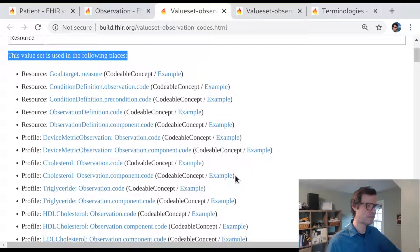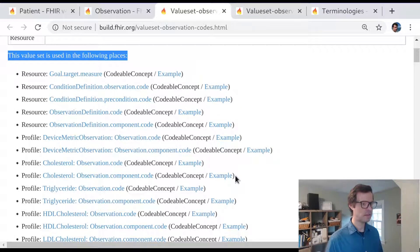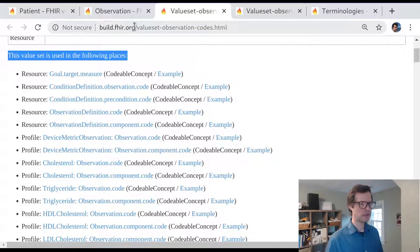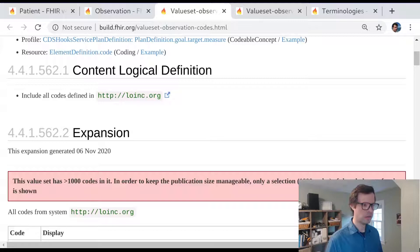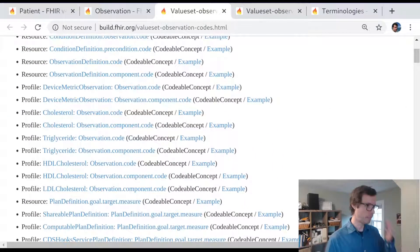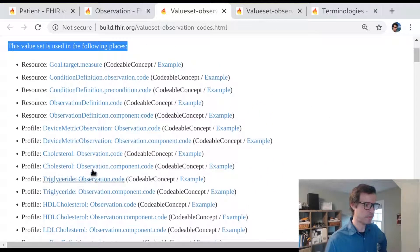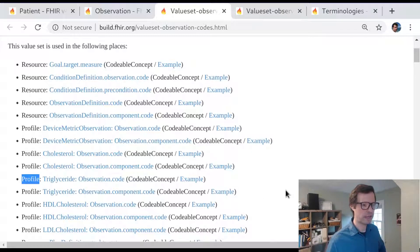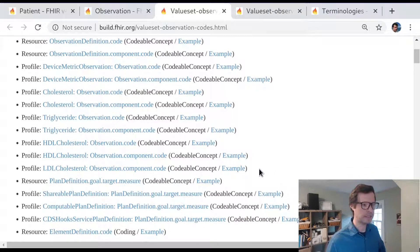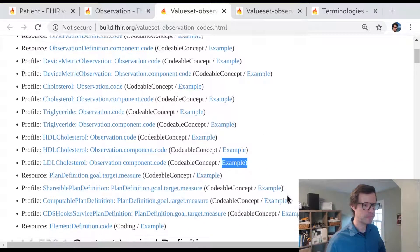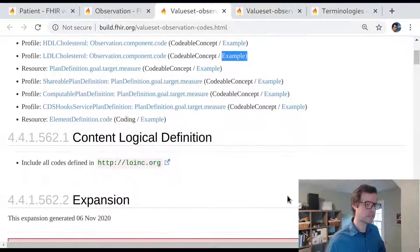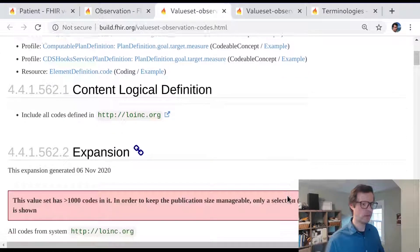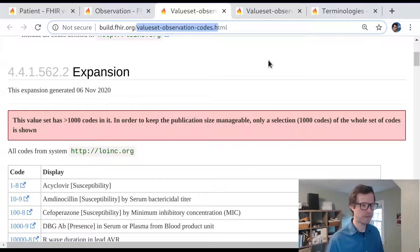It includes a set of links to everywhere in the FHIR specification that this value set is used. This LOINC value set is used in maybe 20 different places in the FHIR specification, mostly in resource profiles as an example binding.